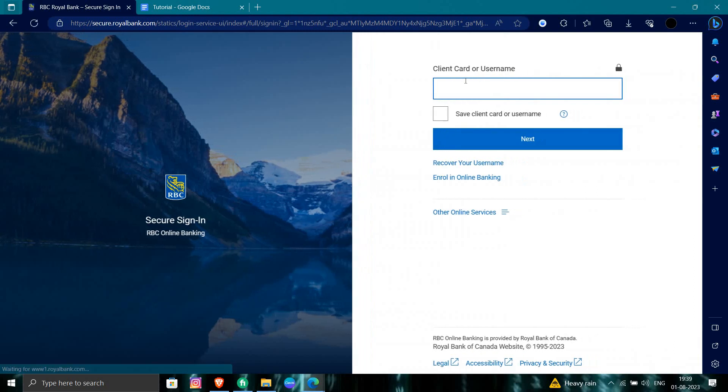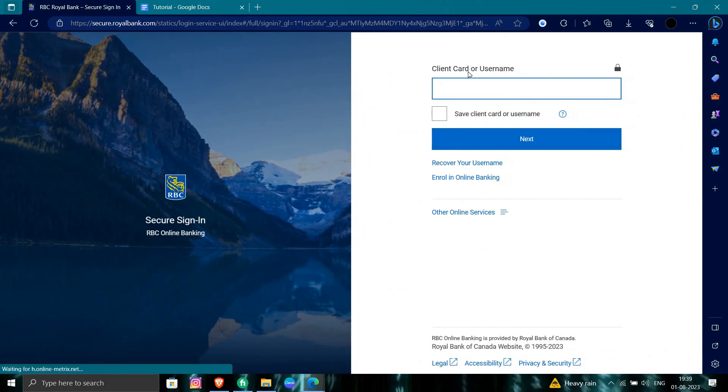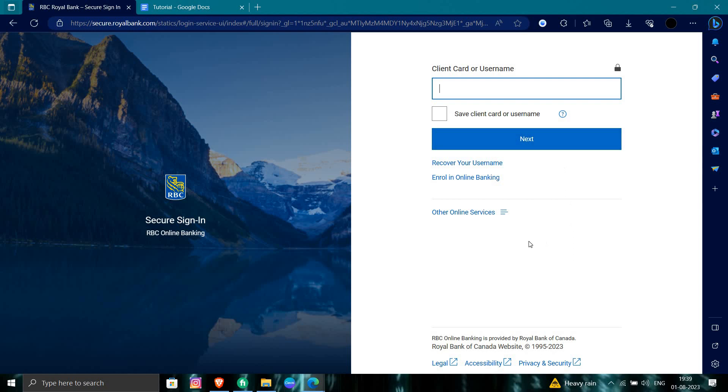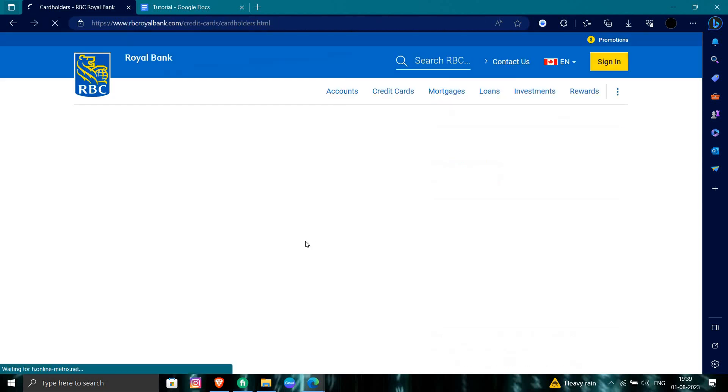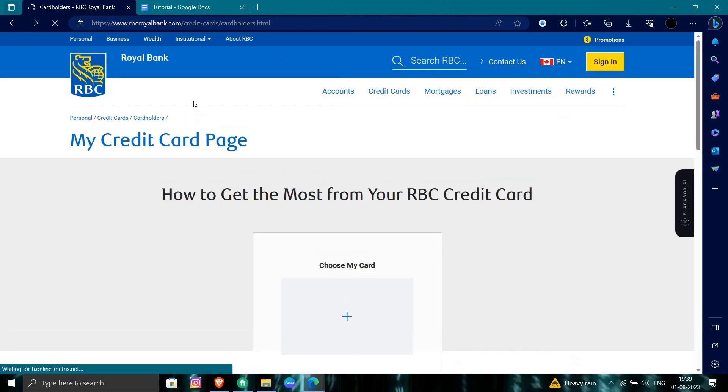From here you have to put your client card or the username that is provided by the bank and the password, and then just login into your account. If you find this video helpful, make sure you